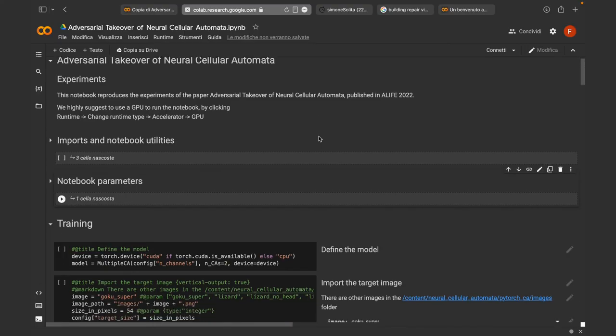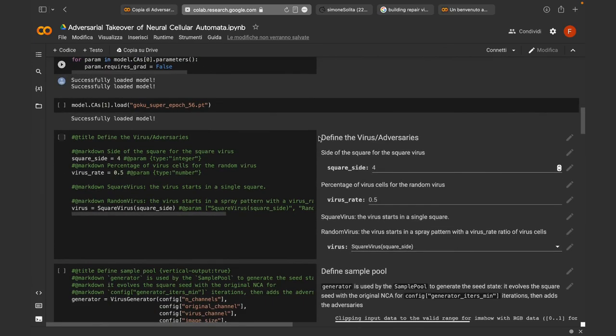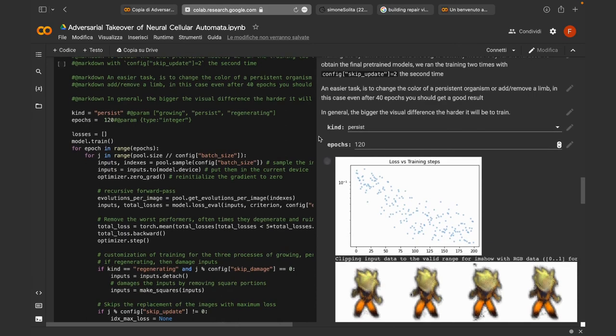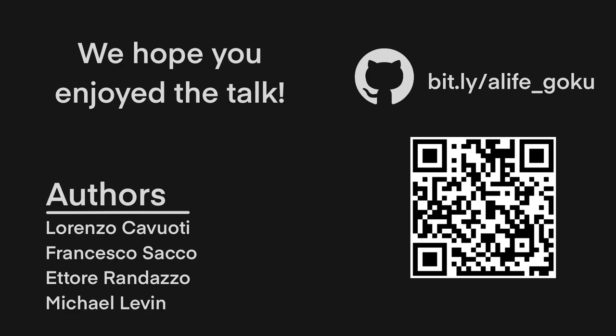We hope that you enjoyed the talk. We also created a Colab notebook where you can train your own adversarial model and play with experiments. All the information is available by visiting bit.ly/elifogoku or by scanning the QR code. Finally, me and Francesco are currently looking for a job or PhD position, so if you are interested, please contact us.